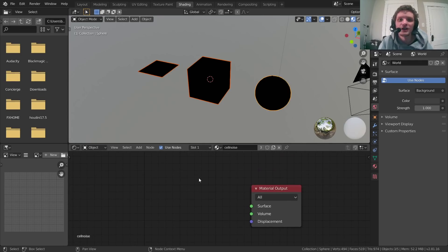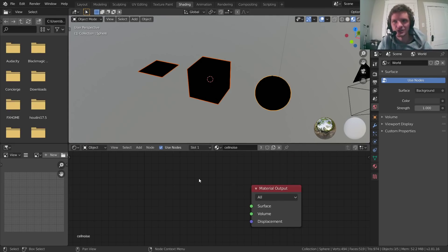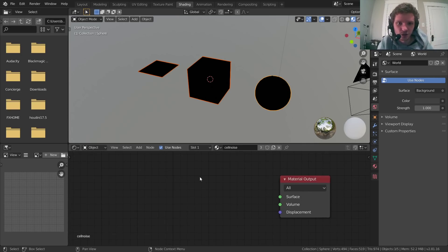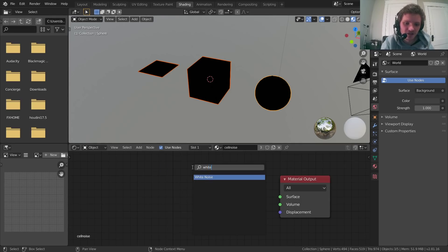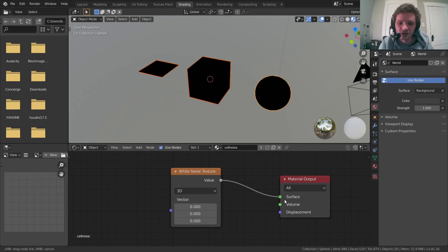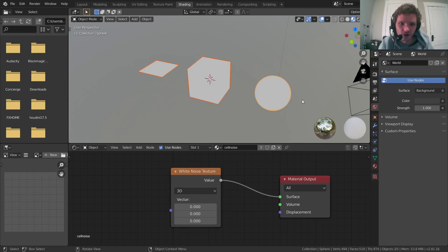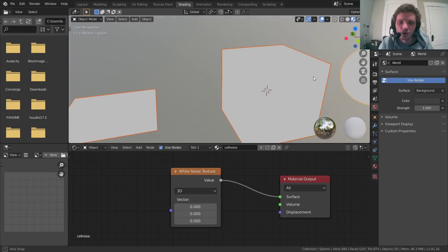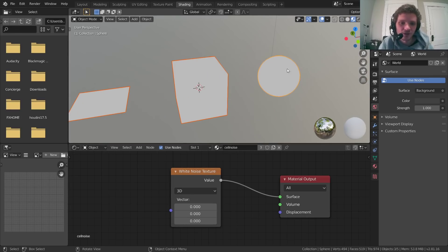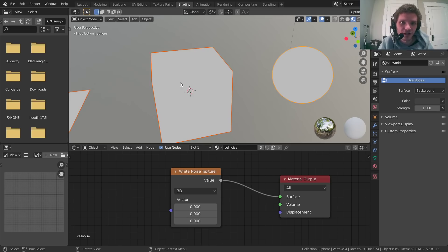Make sure you have Blender 2.81 or above. The reason you need 2.81 or onwards is because you need the White Noise node — that's not going to be available in earlier versions. So add a White Noise Texture. We're going to take this and plug it into the surface. Right now it just looks like it took one color between zero and one and applied it to the surface everywhere — there's no variation.